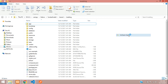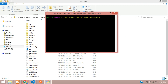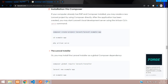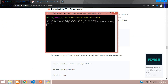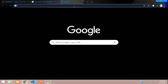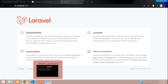Now let me open this and run artisan serve. Let's run `php artisan serve` — it has started. So localhost 8000. Our application is perfectly installed.